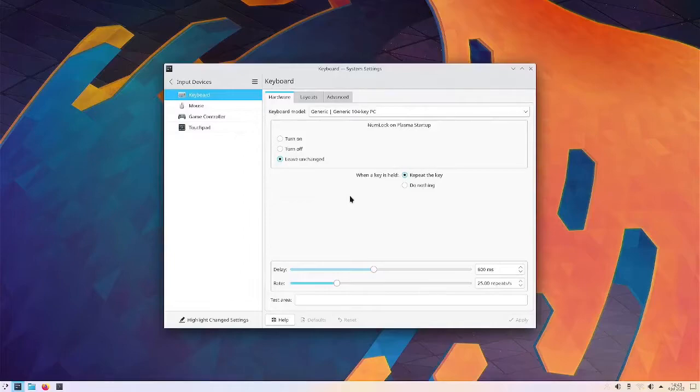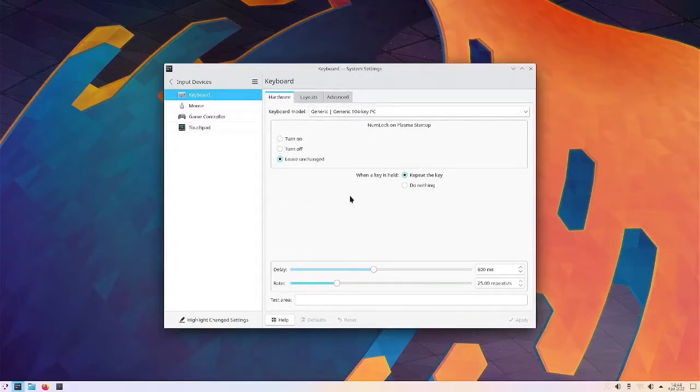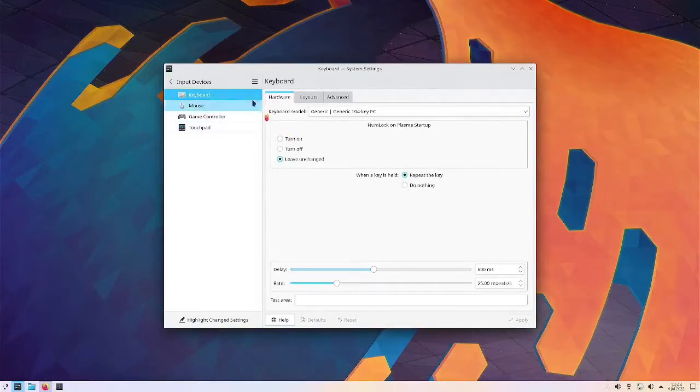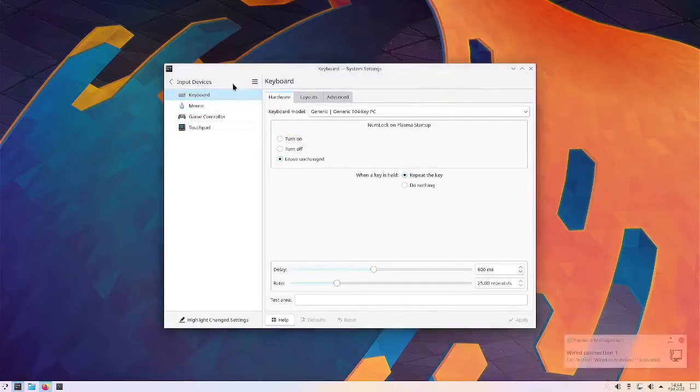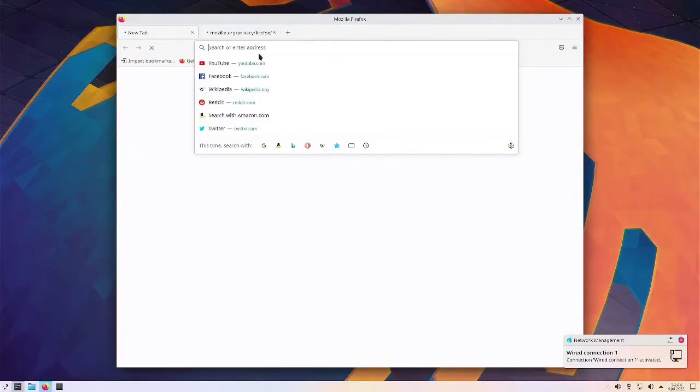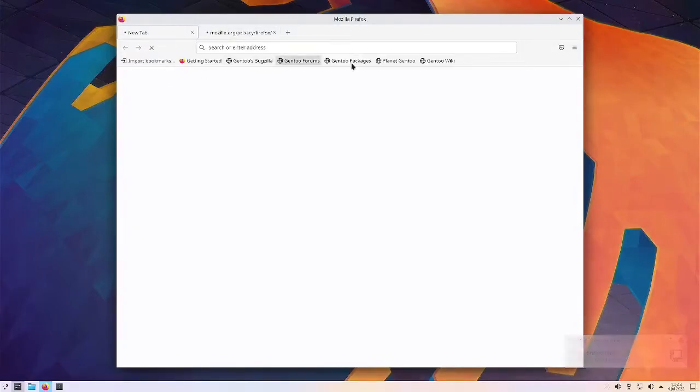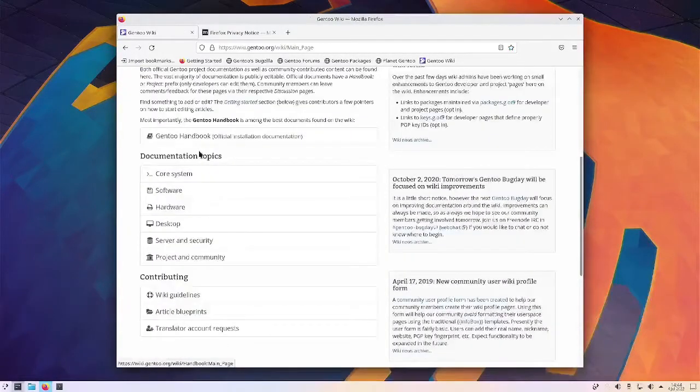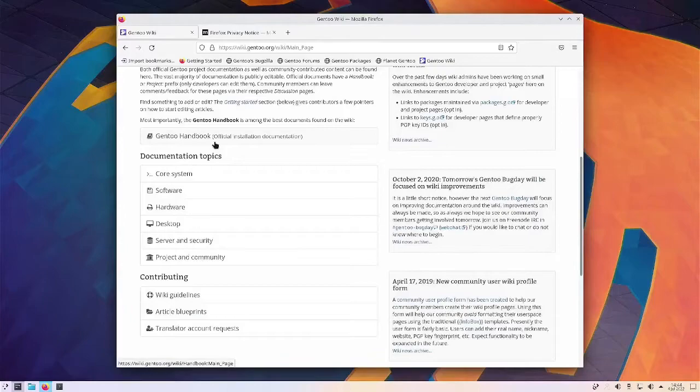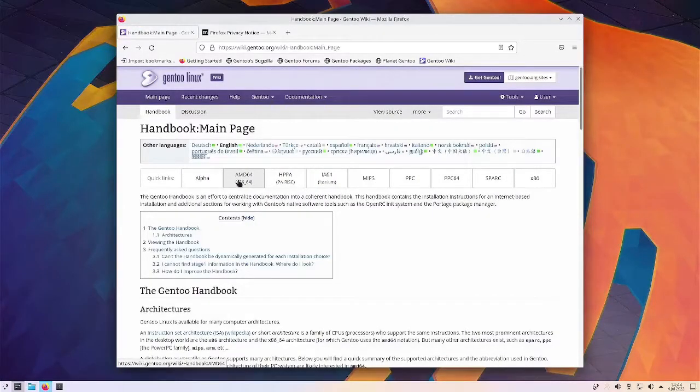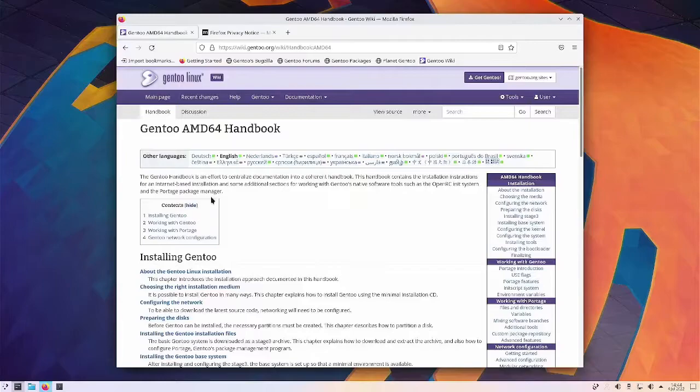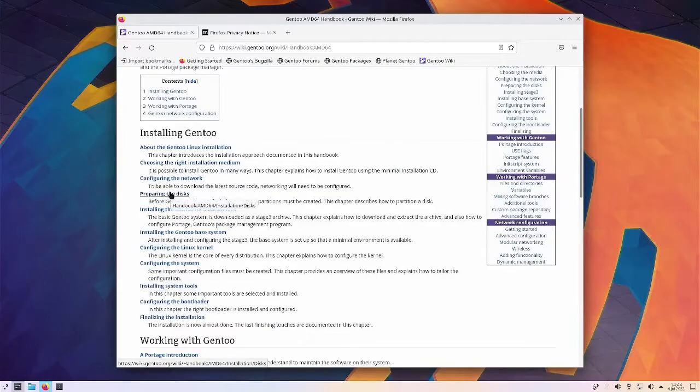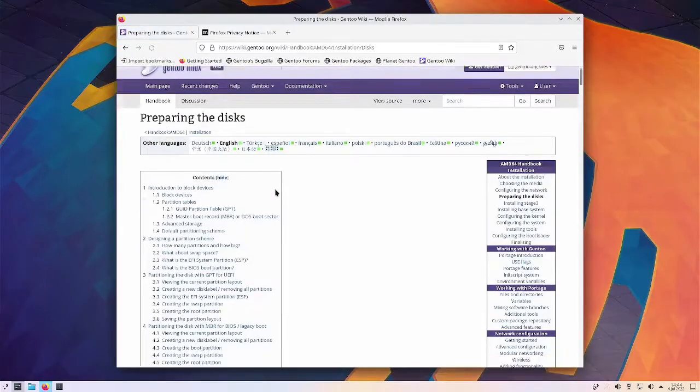There we go, and we've booted into the KDE live environment for the Gentoo live ISO. So what we want to do is open up Firefox, and it's connected, and let's get up the Gentoo wiki, and go to the handbook, and choose AMD64. Then, I believe we probably want this one.